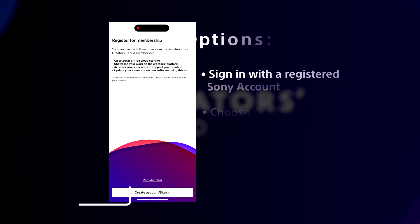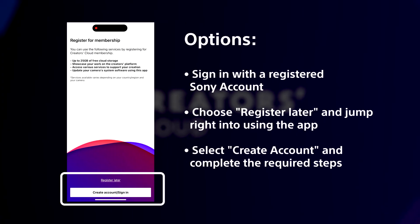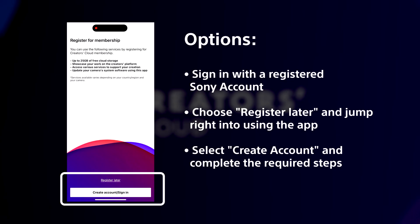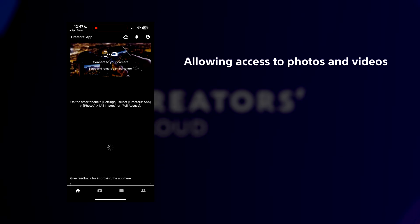Now, it's time to create your Sony Creators Cloud account. You have a few options. If you have an existing Sony account, sign in here. You can also register later and jump right into using the app. If you need to create an account, select Create Account and follow the prompts.